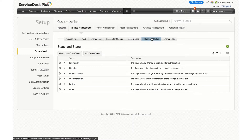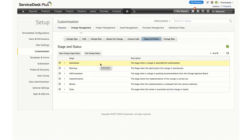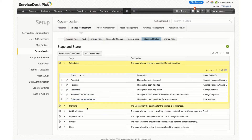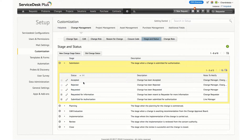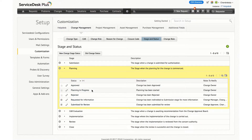Then there is stage and status. You will be able to define new stages and statuses apart from the default ones. The default stages include submission, planning, CAB evaluation, implementation, review and close. Under each stage you can define numerous statuses — for example, the submission stage can have accepted, rejected and requested. Likewise, planning can have the same and additional statuses as well.